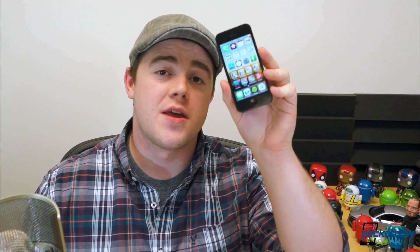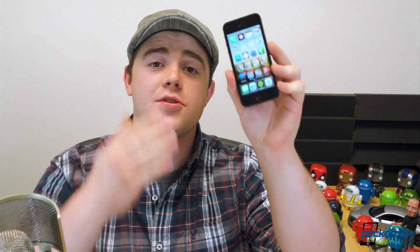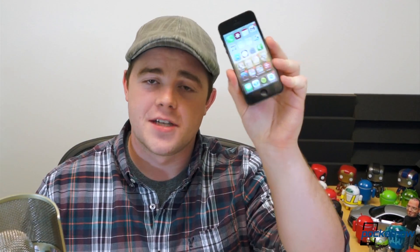So you just updated your iPhone to the official iOS 7 software, but you're still trying to find your way around. I'm Taylor Martin, this is Pocketnow, and these are some iOS 7 tips and tricks.